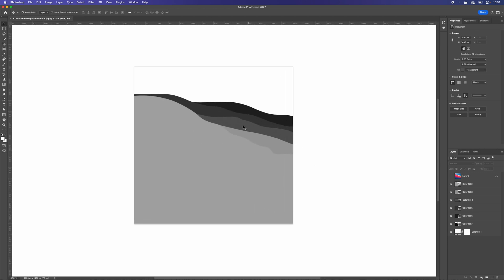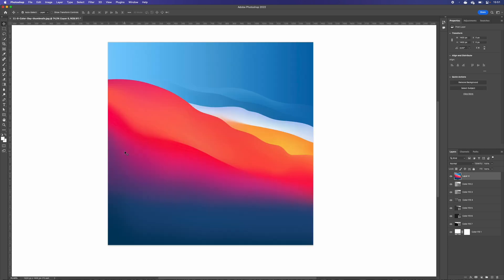Now we're going to try to copy the colors, but there are many colors here. I see about three or four colors for this wave, then three colors for this wave, two for that one, one for that, one for that, maybe two for that — but this is just opacity, I think. And one gradient for the whole top.